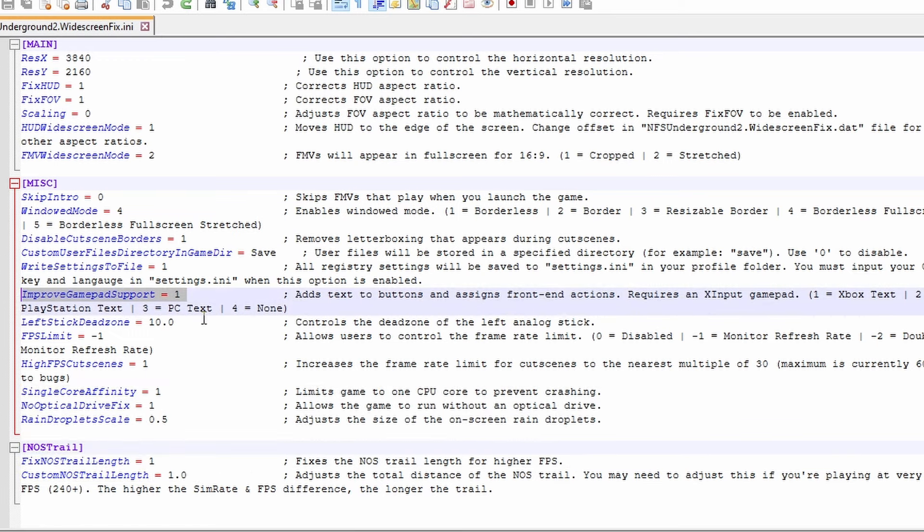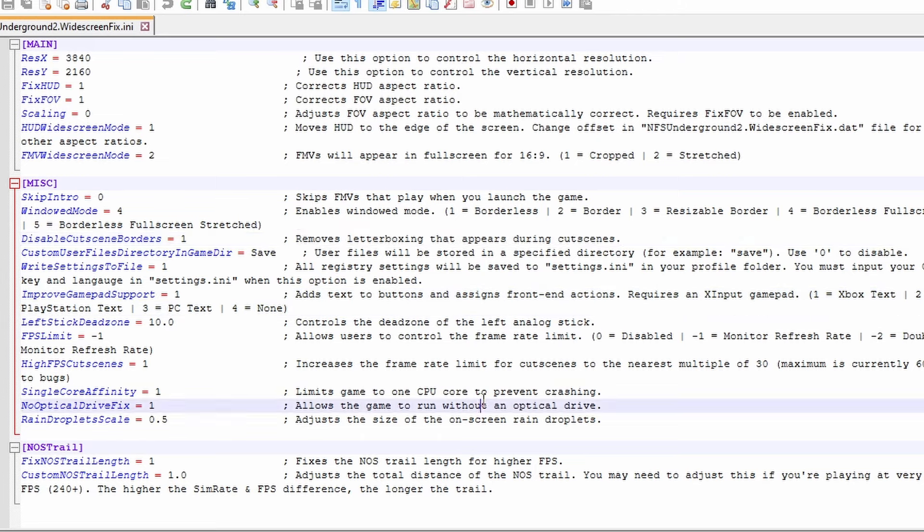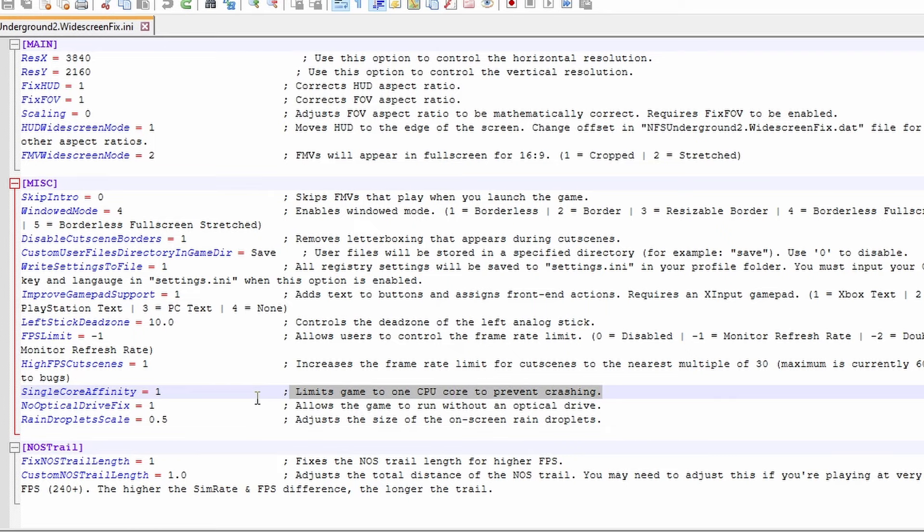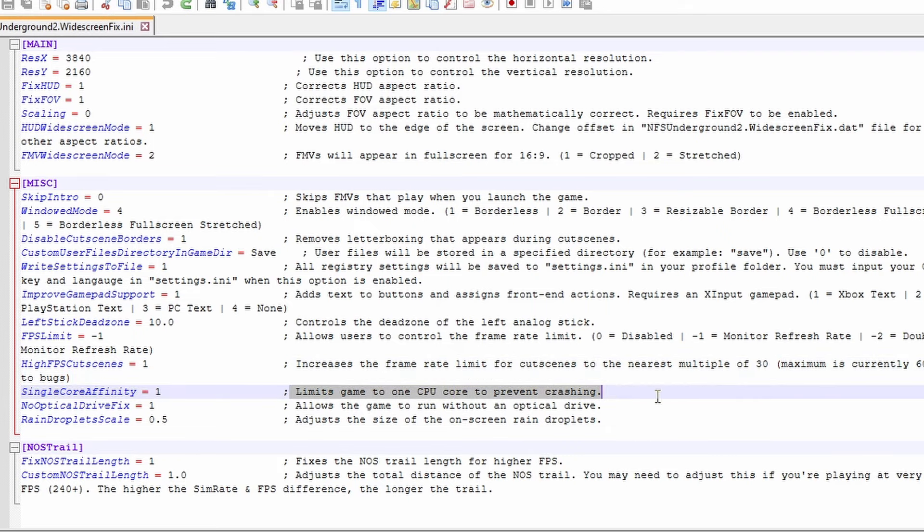But the only other thing I really wanted to showcase here is the improved gamepad support. We can add PlayStation, Xbox or keyboard icons to those menus so you actually know what the buttons are. Do keep in mind these ini files contain really good descriptions of exactly what all of these options do. So if I've skimmed past anything just read it and you know what it does.